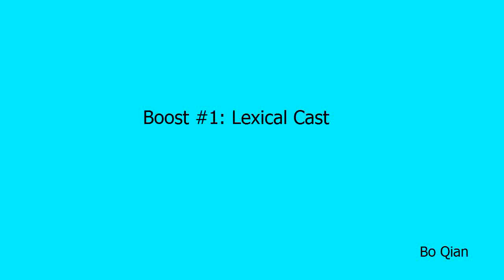Hello everyone. This is the first video on Boost Library. Today we'll talk about lexical cast.